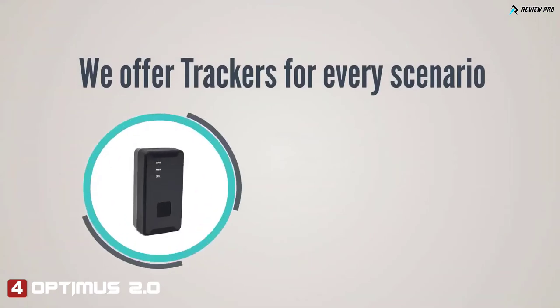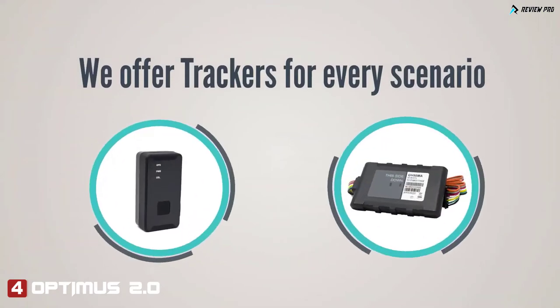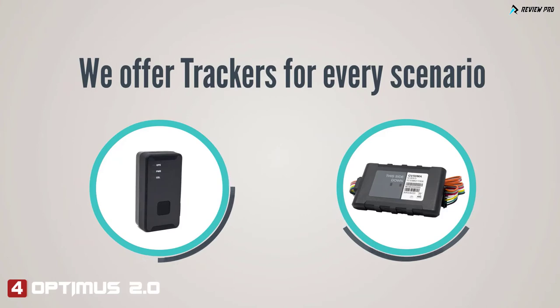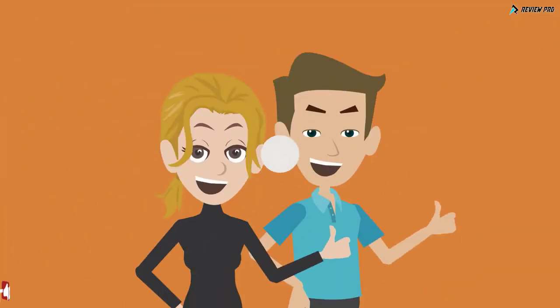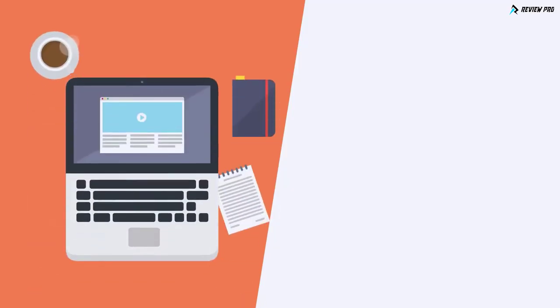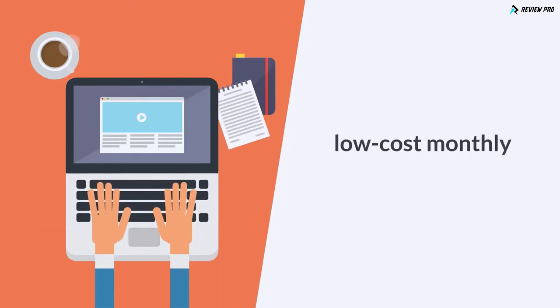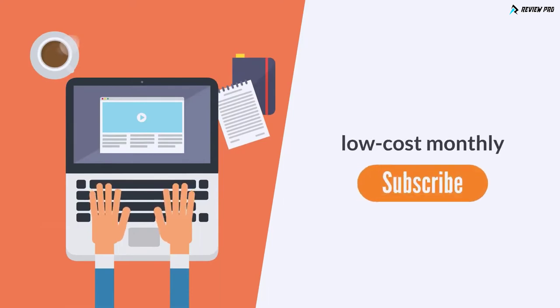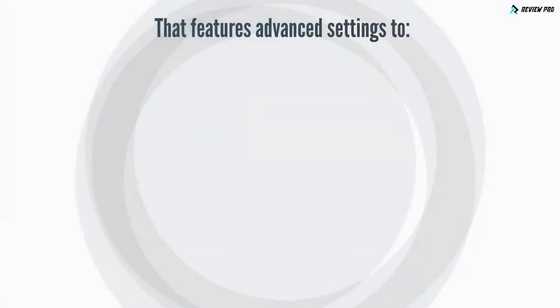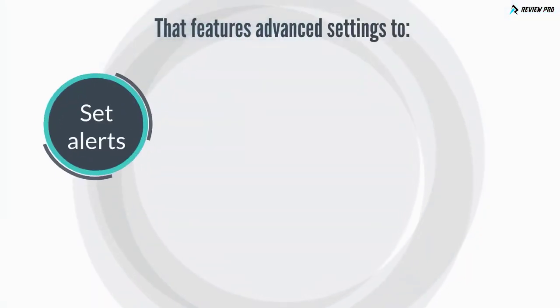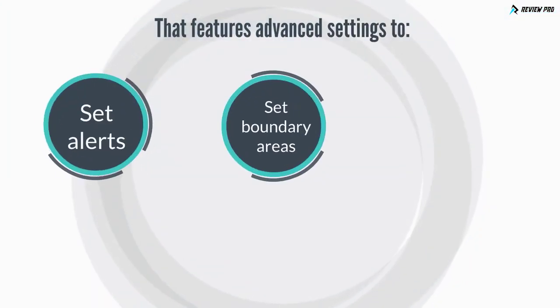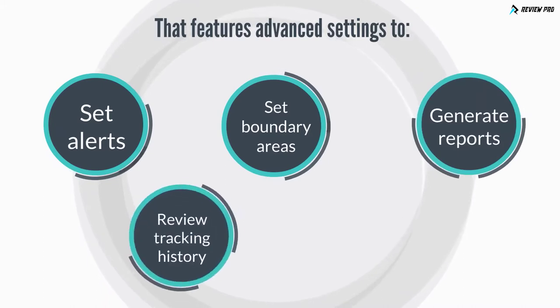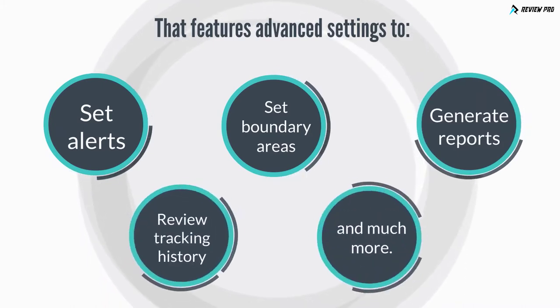We offer trackers for every scenario, from small discrete battery-operated trackers to wired GPS trackers that cover all the needs of our customers. Once you receive your tracker and sign up for our low-cost monthly subscription, you will have access to our customizable software that features advanced settings to set alerts, set boundary areas, generate reports, review tracking history, and much more.